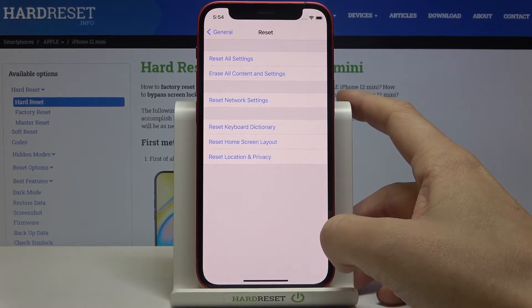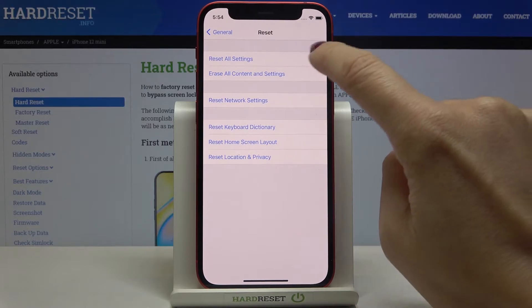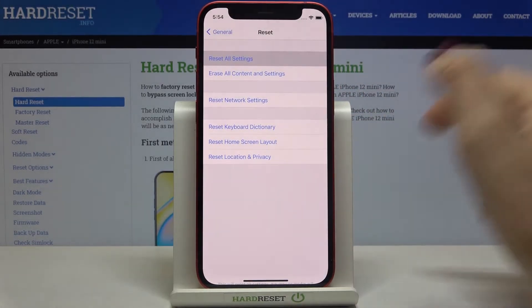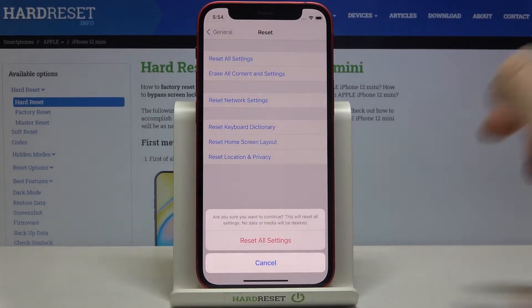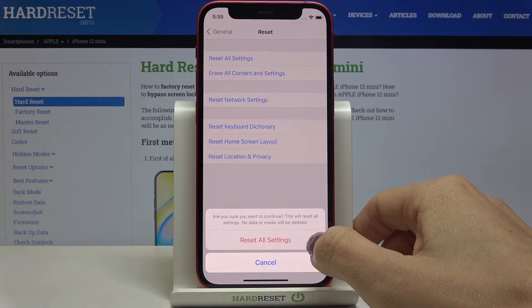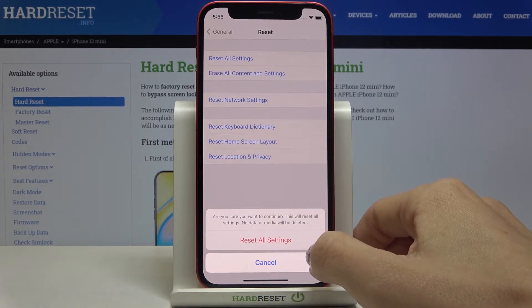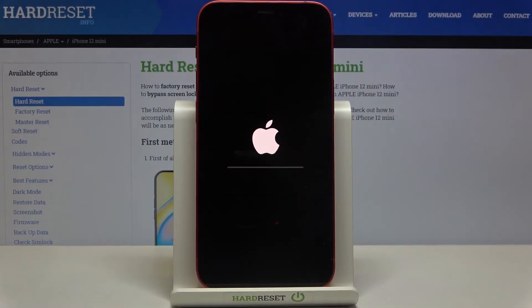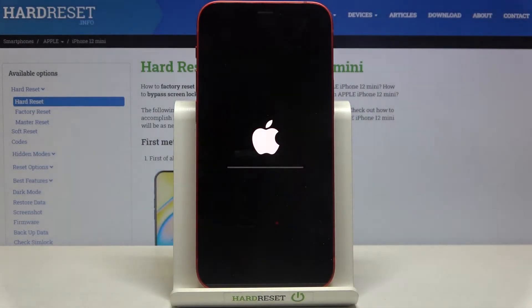Here just click on Reset All Settings, confirm that you would like to do it, and then click on it one more time to confirm that you truly want to reset all settings. Now wait just a couple of seconds until it is done.